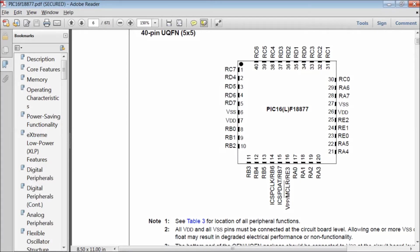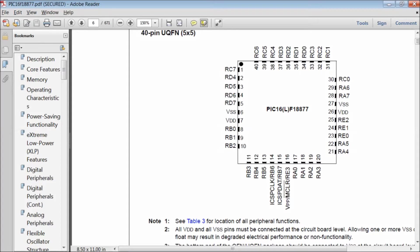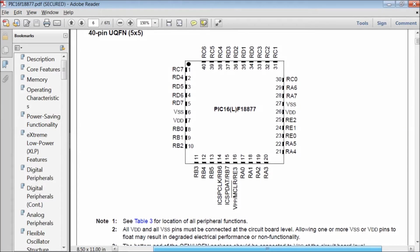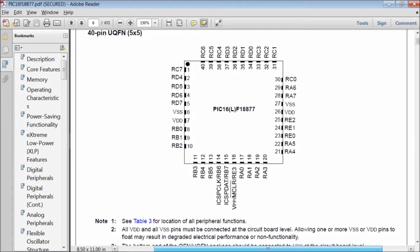Port B consists of pins RB0, RB1, RB2 till RB7. Pins RC0, RC1 till RC7 belong to port C. Port D has RD0, RD1 till RD7.